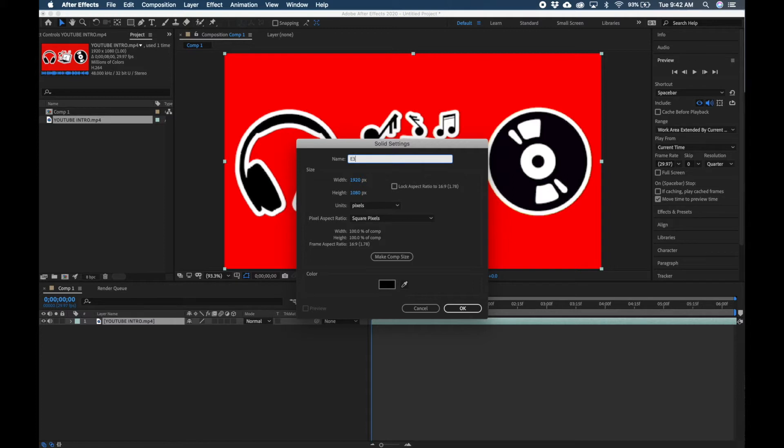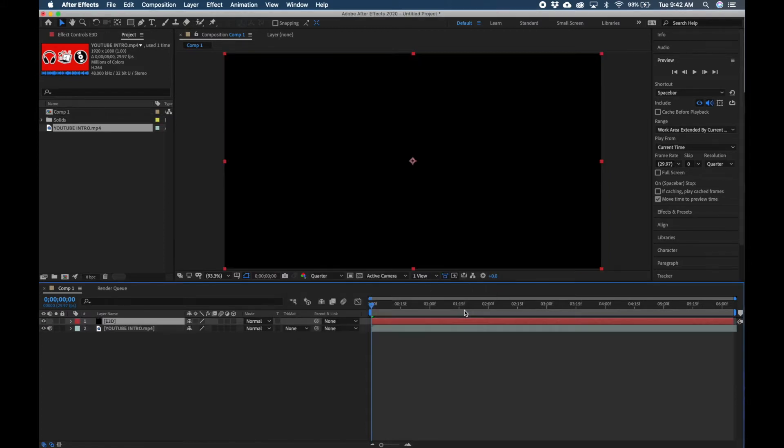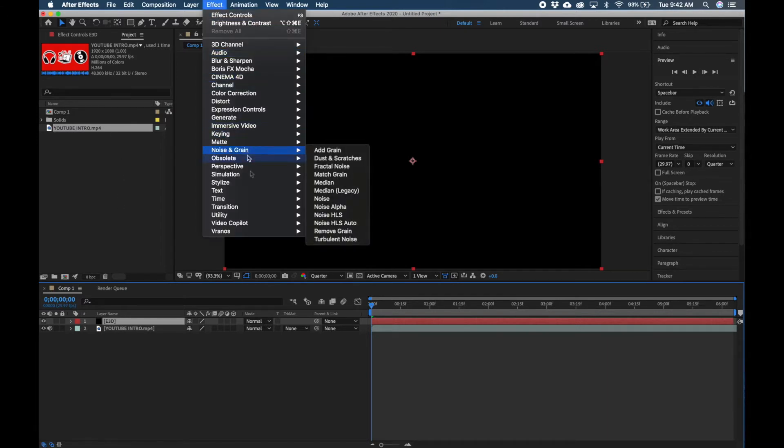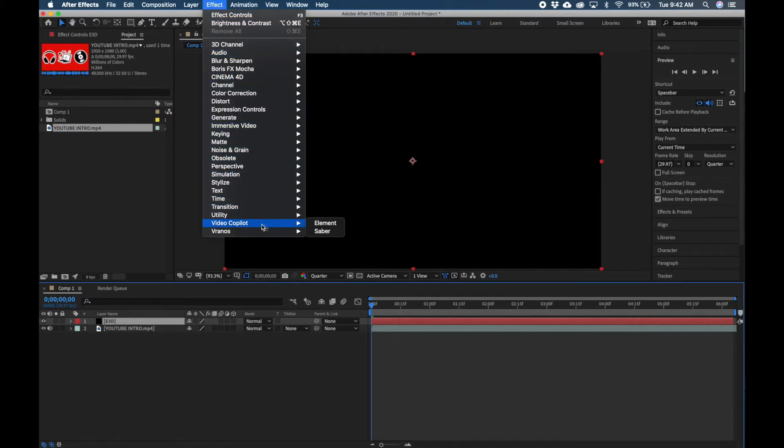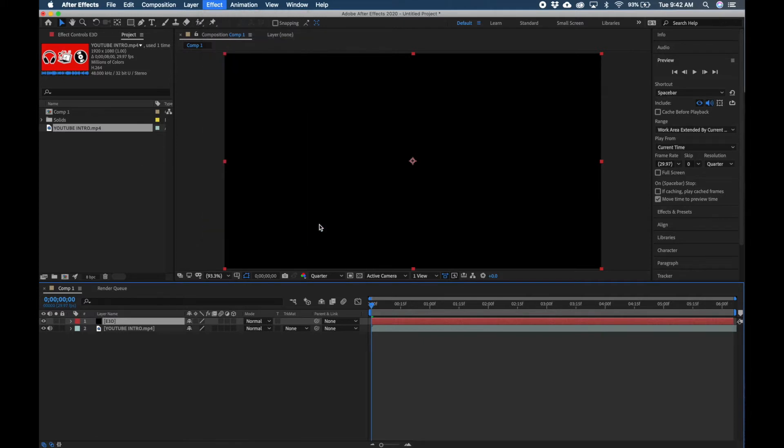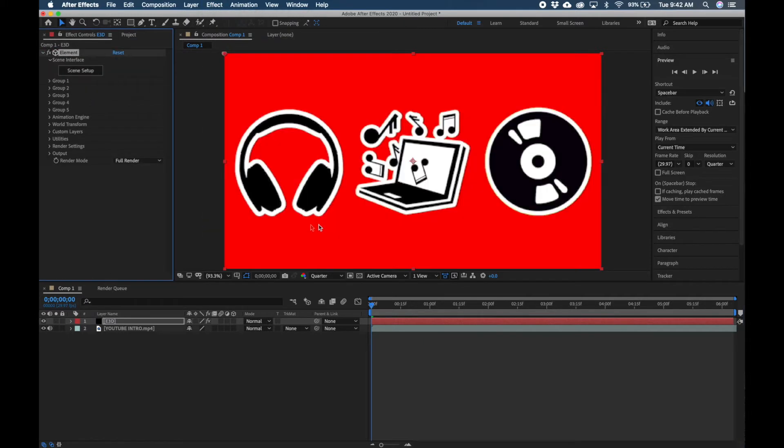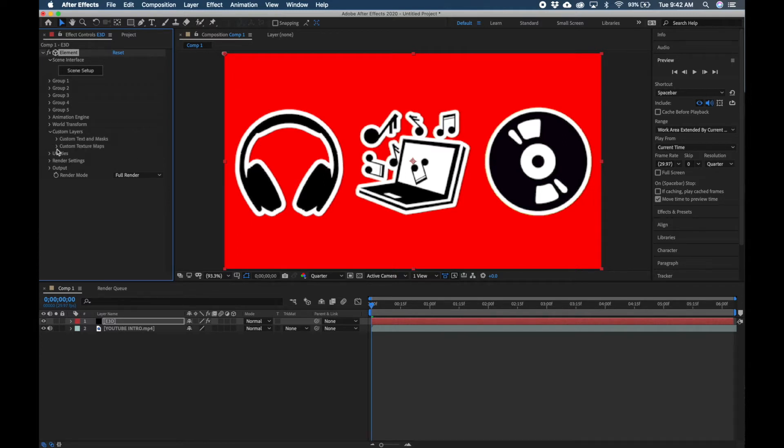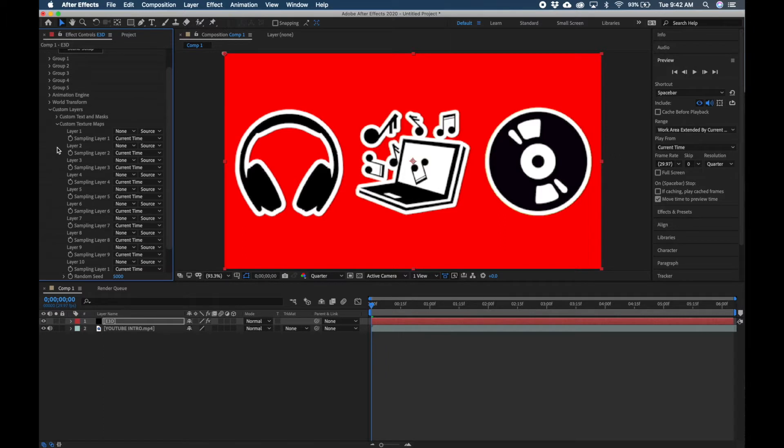I like to name my Element 3D layer E3D and then just click OK. Then we're going to go up here, click on Effect, and add the Video Copilot Element plugin. We're going to click the dropdown for Custom Layers, Custom Texture Maps.